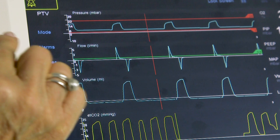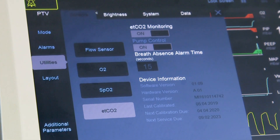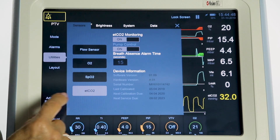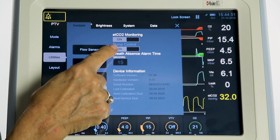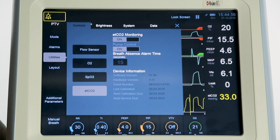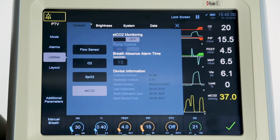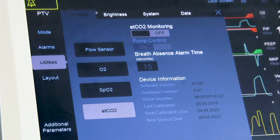Configuration of the ETCO2 module is made by accessing the utilities menu. This menu enables the user to turn the module and module pump on or off. If you turn the module or the pump off, monitoring and trend data storage are suspended. The user can also set the time trigger for the system.